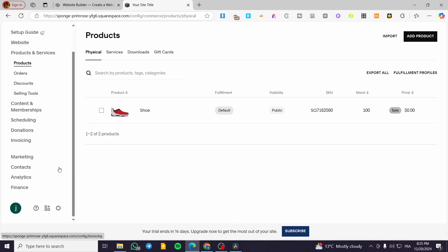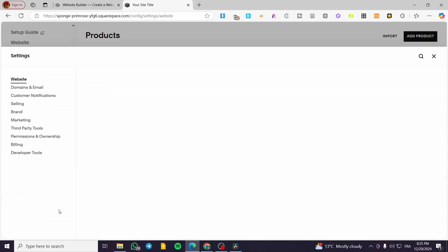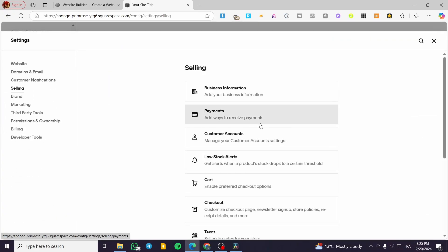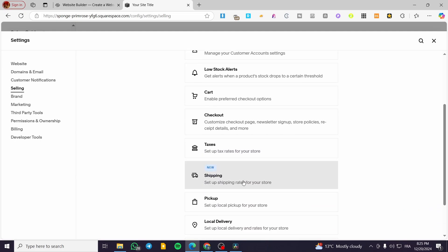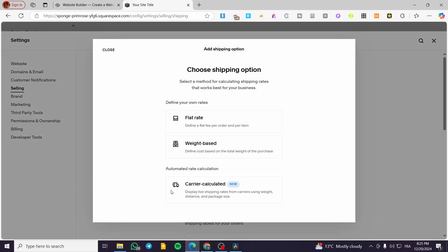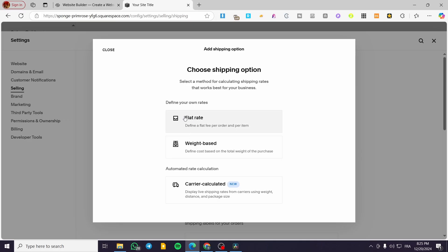What we are going to do now is to head over to the settings. From the settings, we are going to head over to selling and then to shipping. We are going to click on shipping and add a shipping option. Basically here we are going to have rates — you can add your own rates, weight-based, for example a flat rate or weight-based, or you can have an automated rate calculation by a carrier.